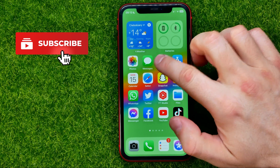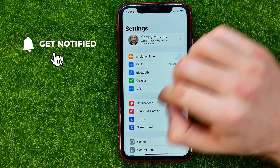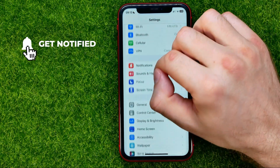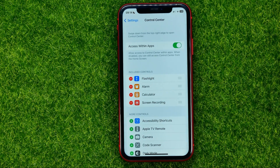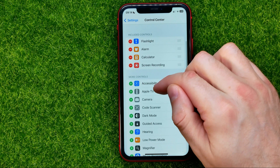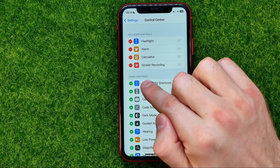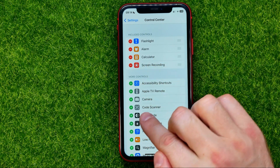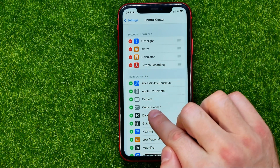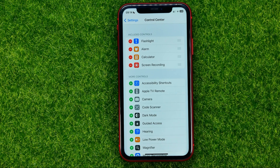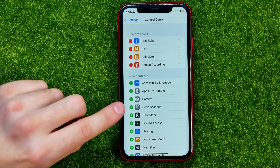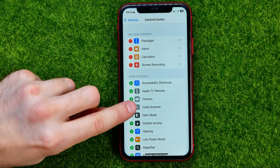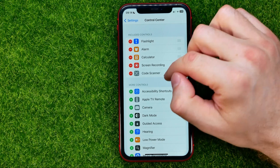First off, head over to Settings, then scroll down a bit until you find Control Center. From there, scroll down to 'Add More Controls' where you will find Code Scanner. To add it to the Control Center, all you have to do is tap the plus sign next to it.